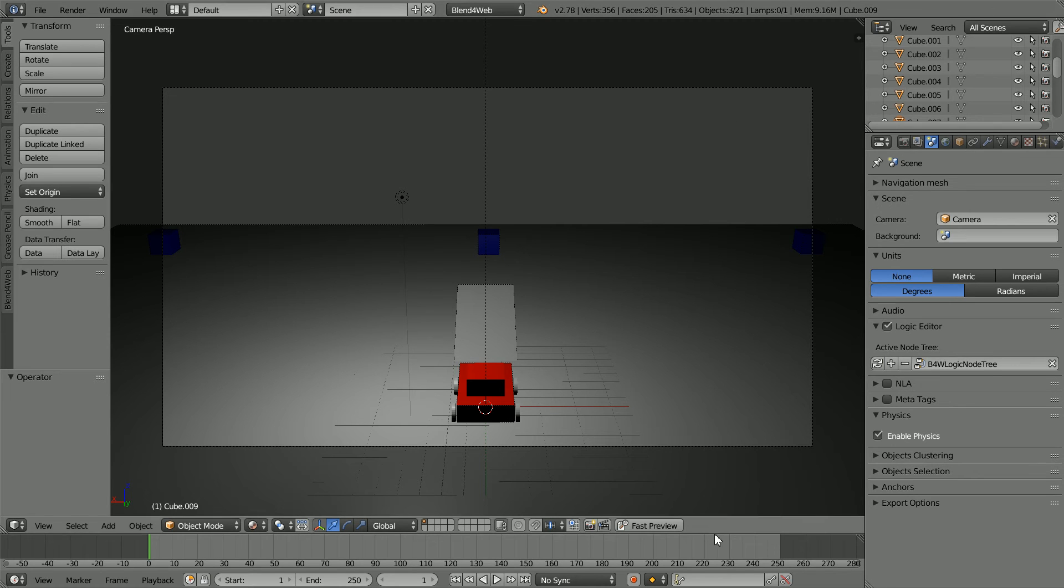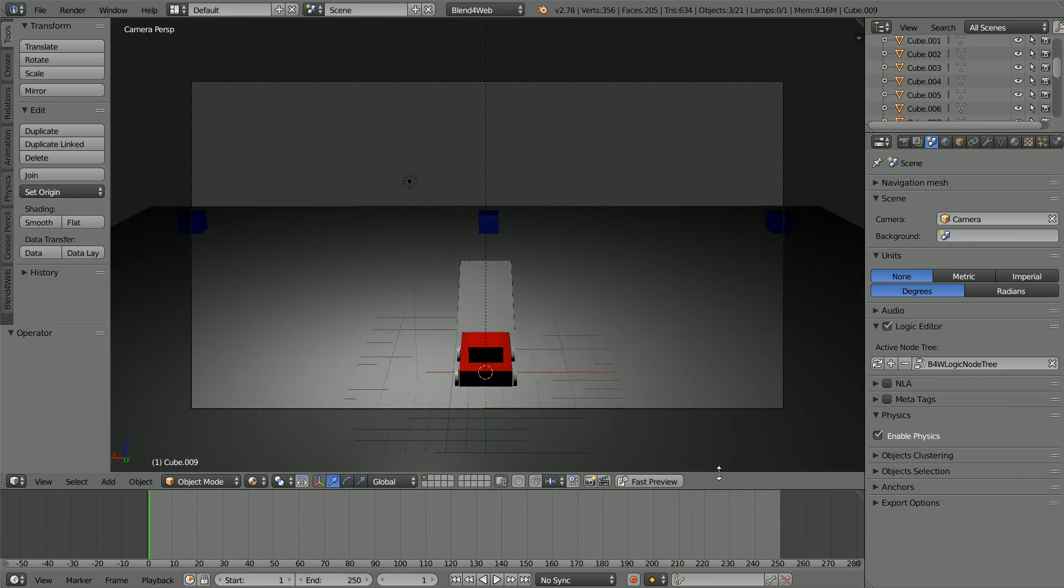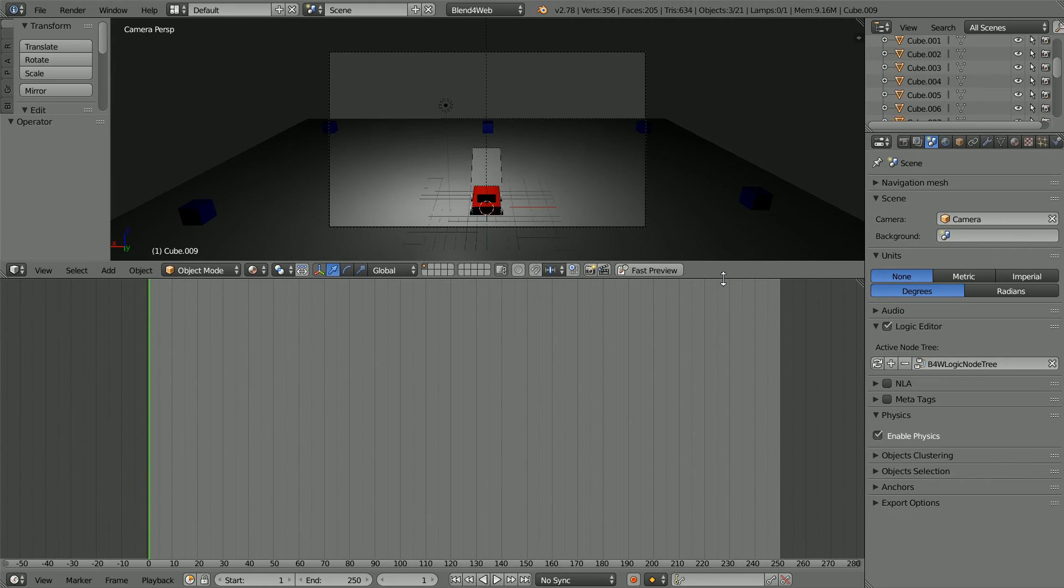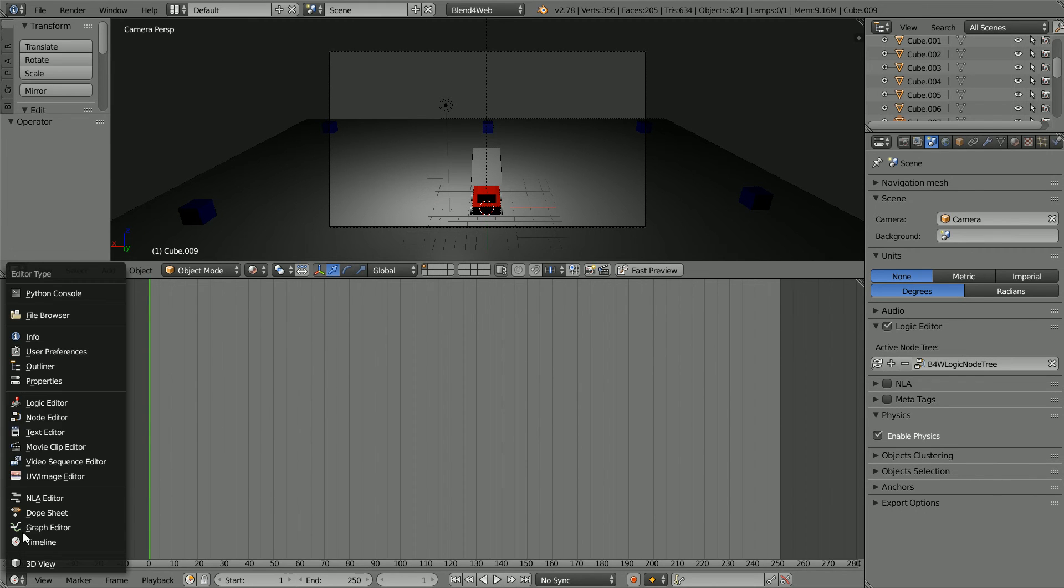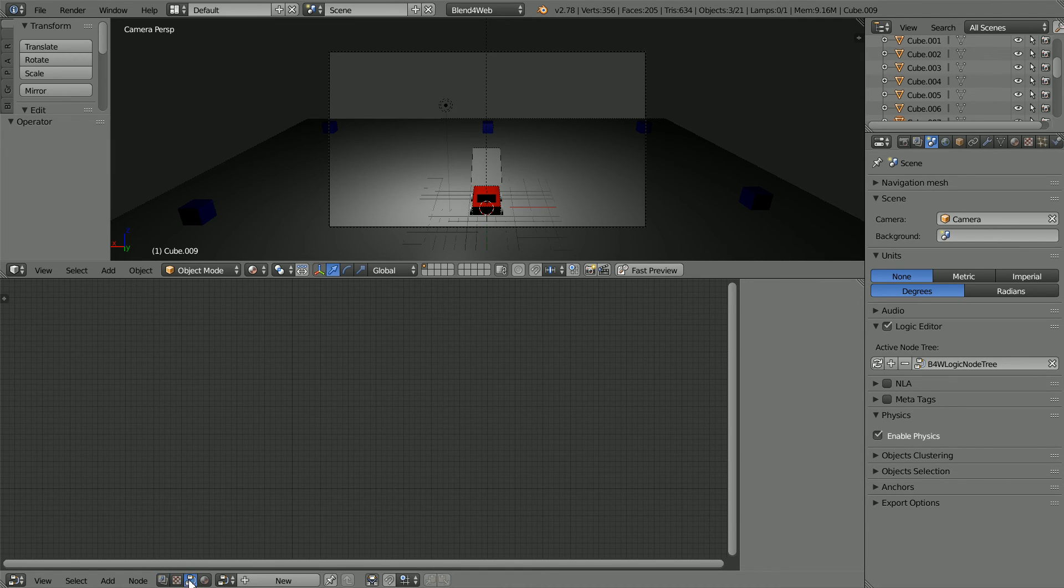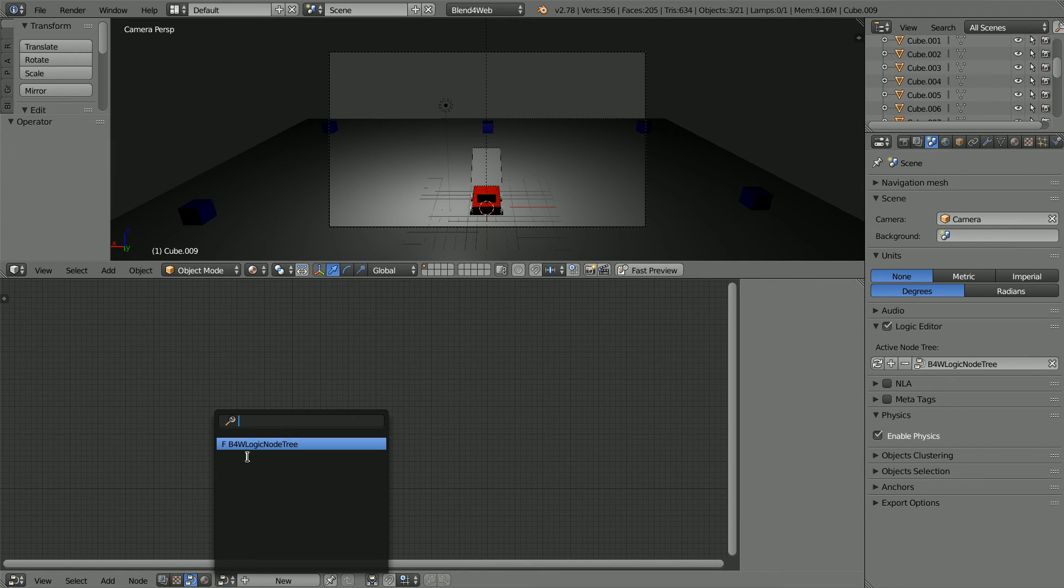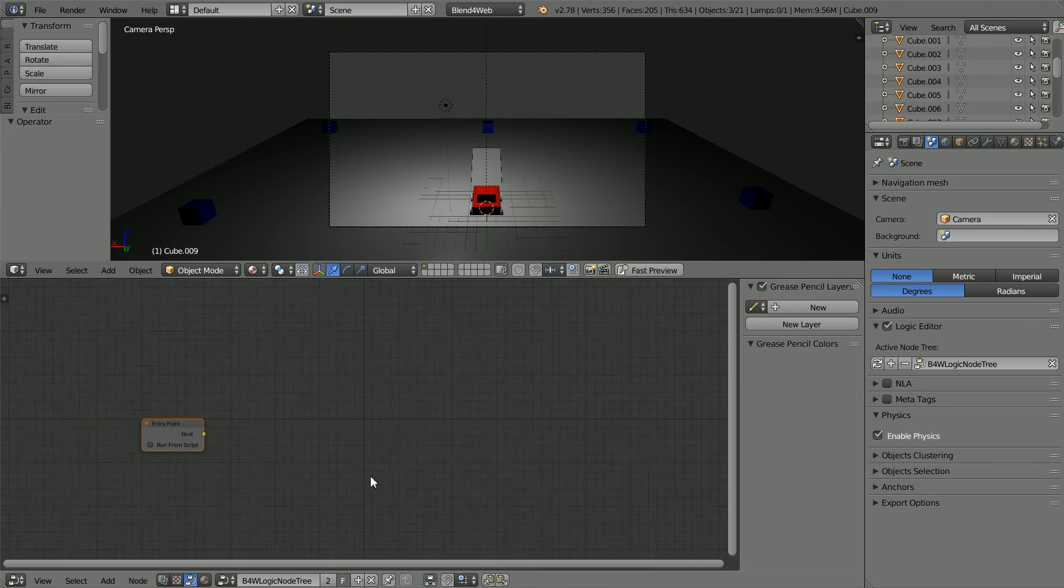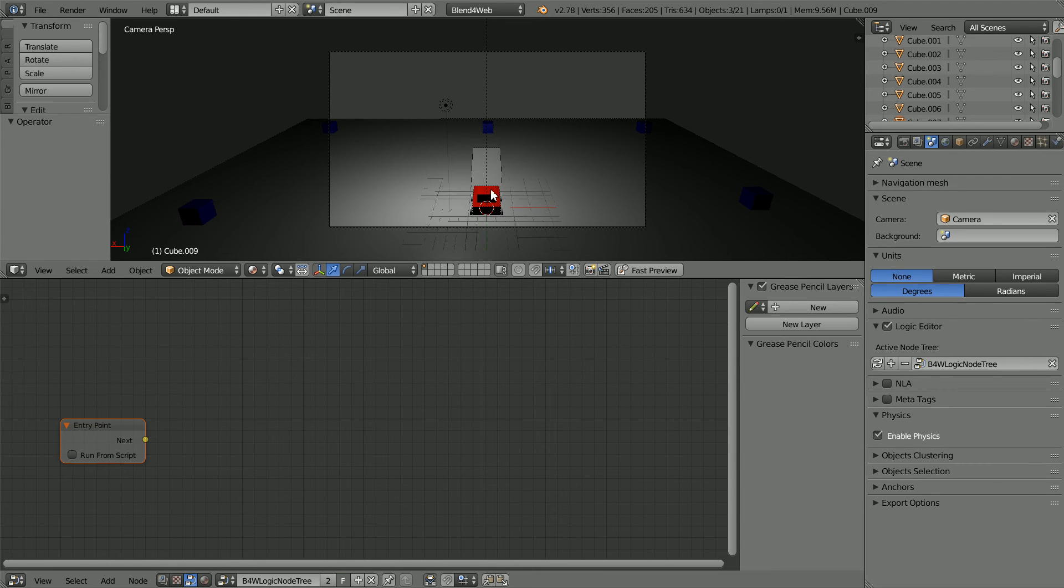Drag to make the timeline window bigger. Change the window into a node editor window. Click the blend for web logic node button, click the browse button and select the blend for web logic node tree and zoom in with the mouse wheel.